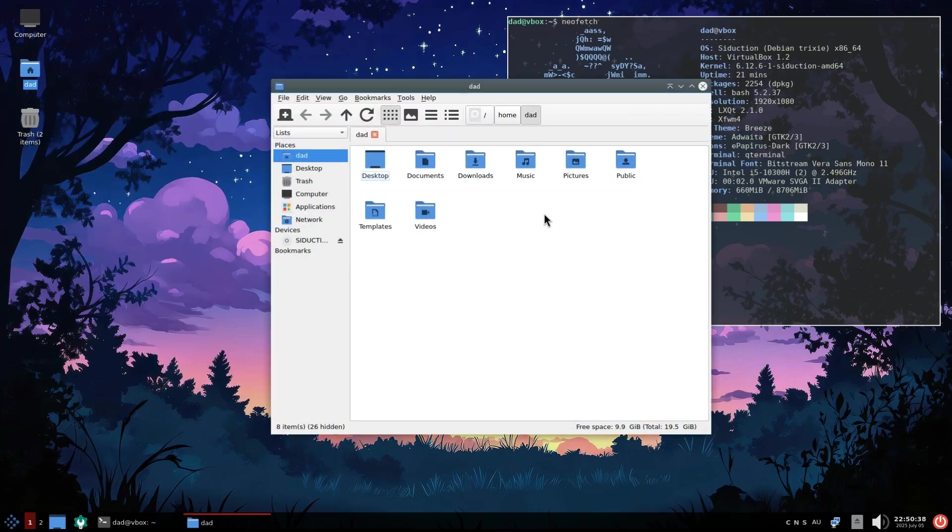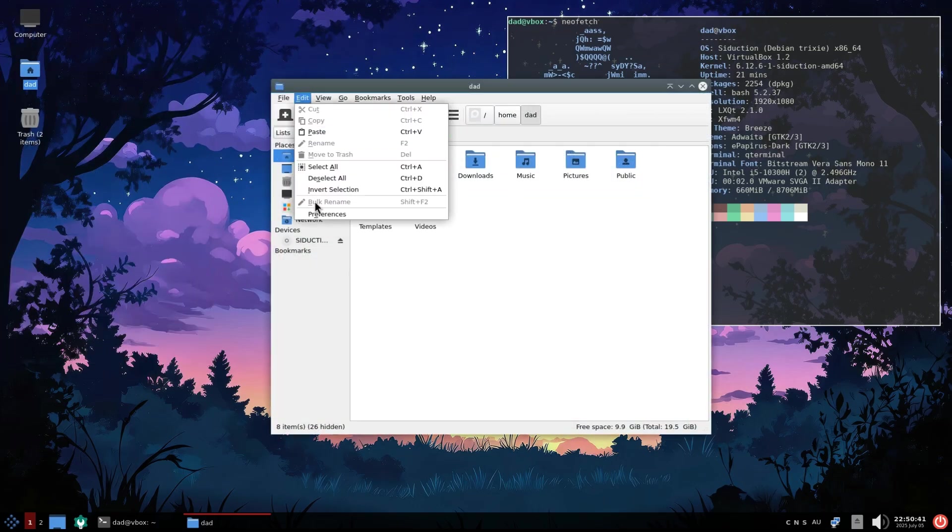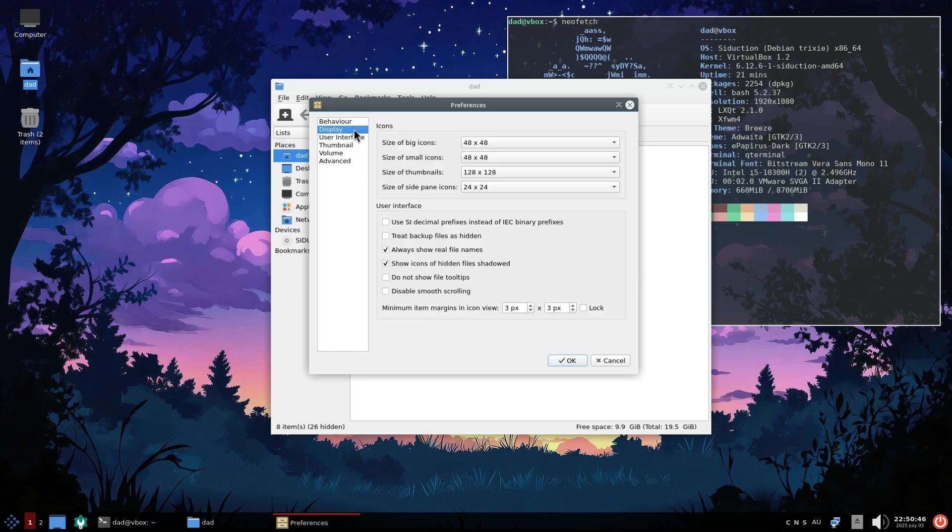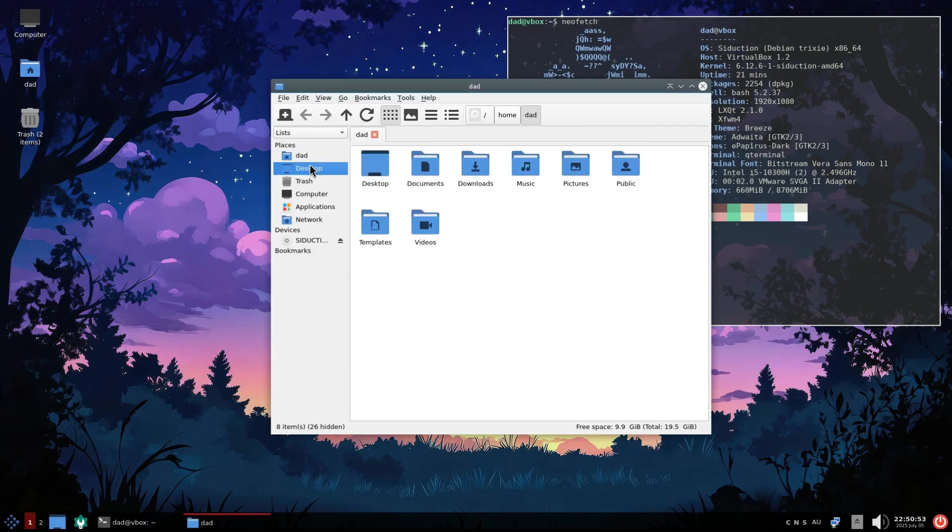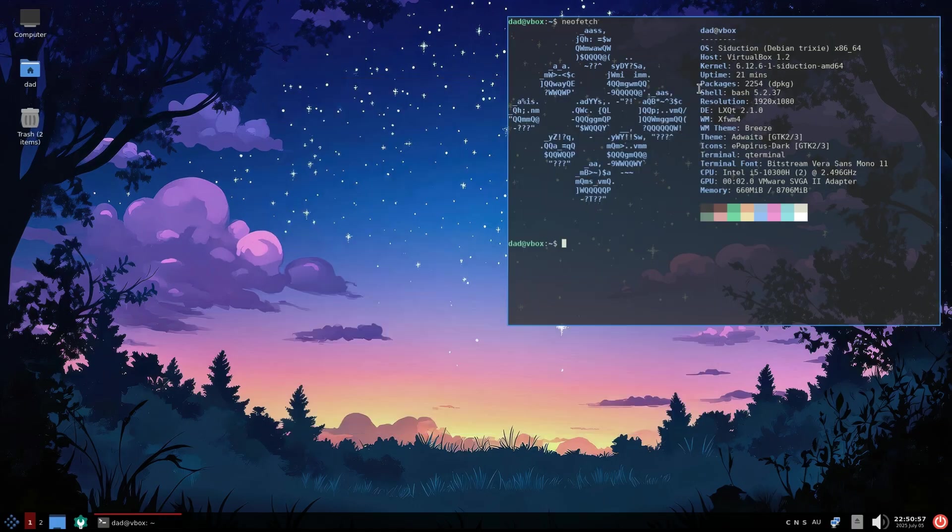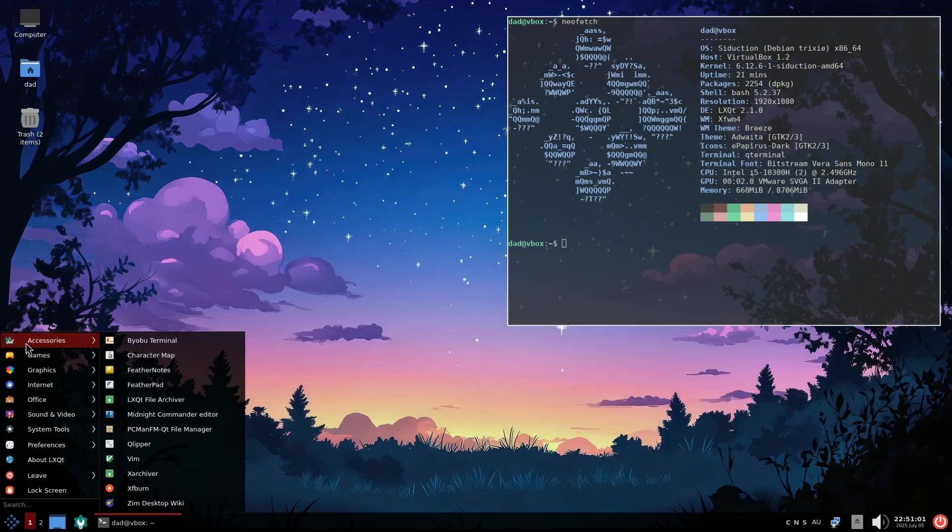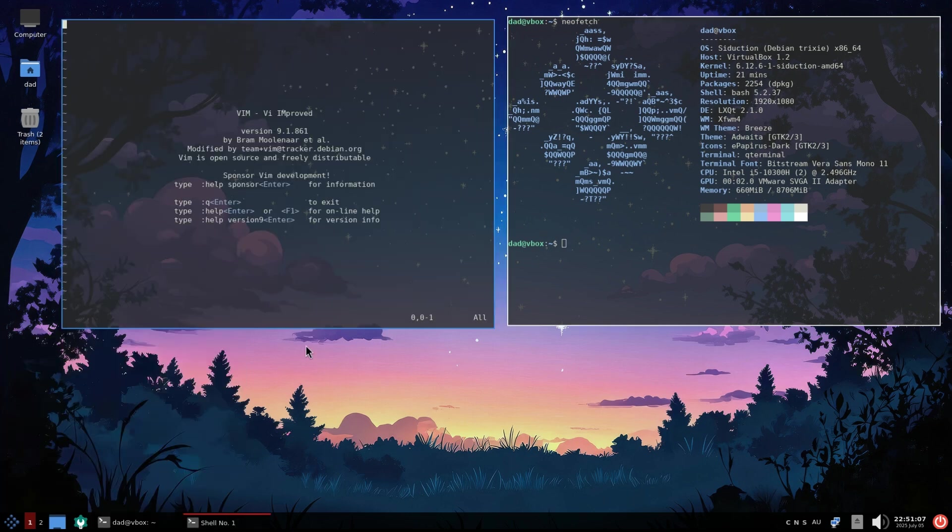And of course, the LXQT file manager is one of the best things about it. Righto, on to the meat of it.